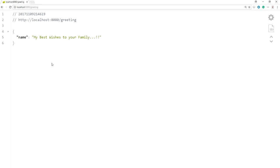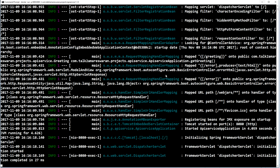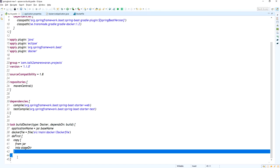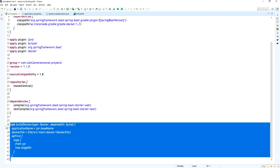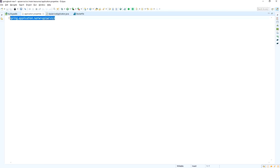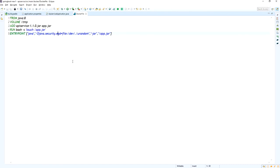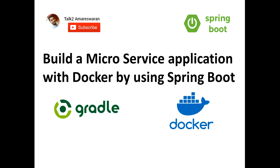These are all the changes we need to make to create a Docker image for a microservice application developed in Spring Boot using Gradle. Thank you for watching this video — please subscribe to my channel to get more video alerts.